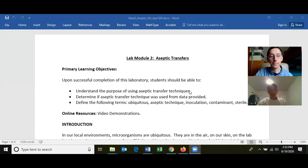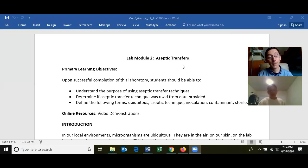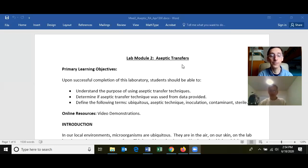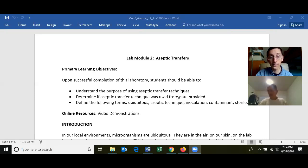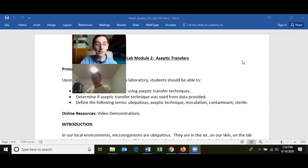Lab two is on aseptic technique. You should know how to perform aseptic techniques because in a microbiology lab you'd use this for almost everything, and you'll also use aseptic technique in a health care facility. You should know the terms ubiquitous, aseptic technique, inoculation, contamination, and what sterile means.